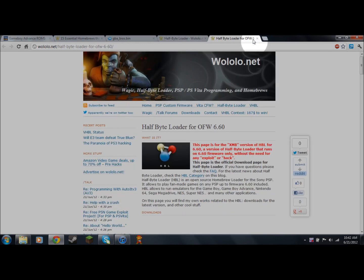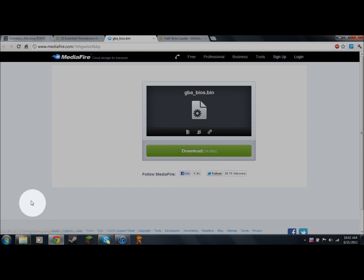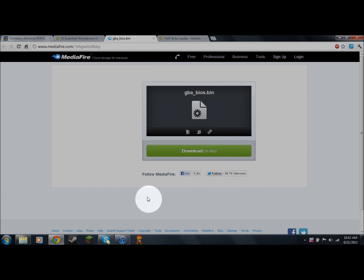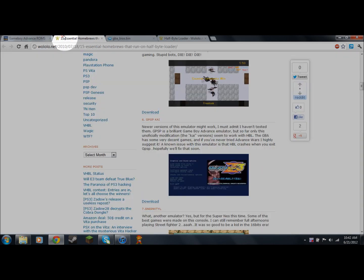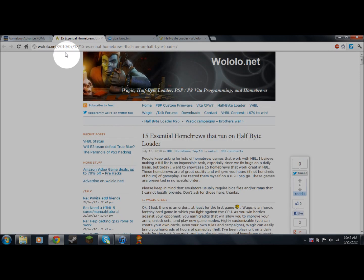The next file you want to download is gba_bios.bin — again it'll be in the description, don't worry. Just hit Download and it's going to download. I'm not going to download it again because I already have it.